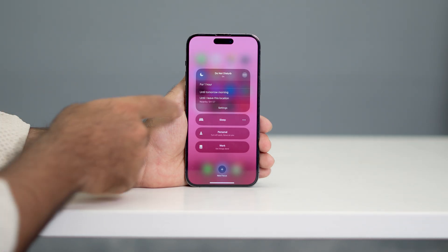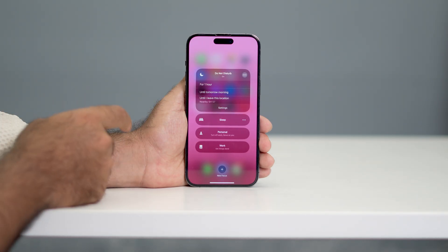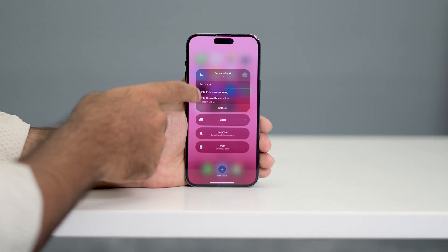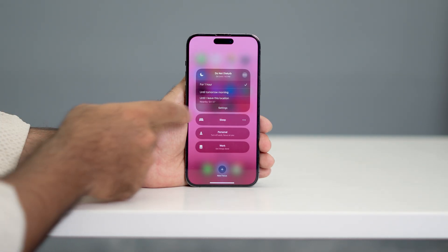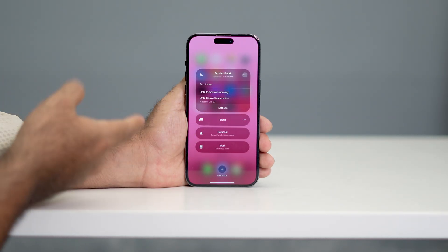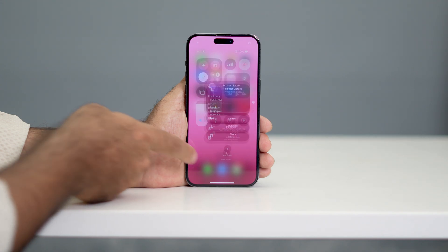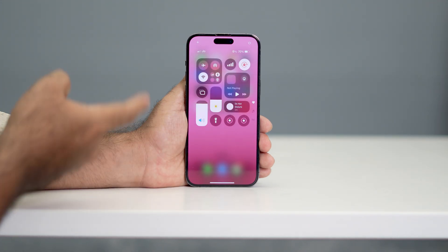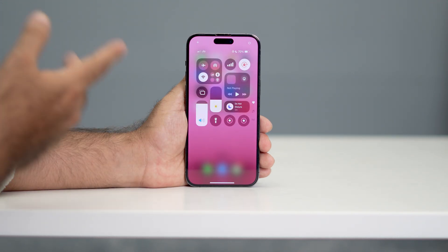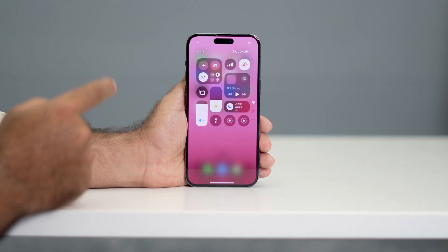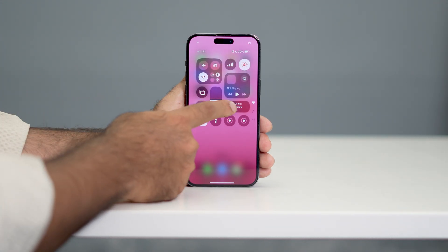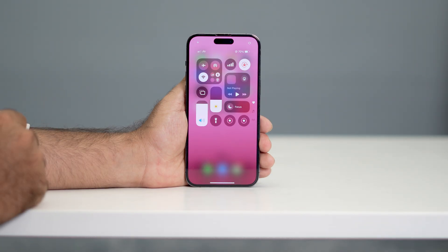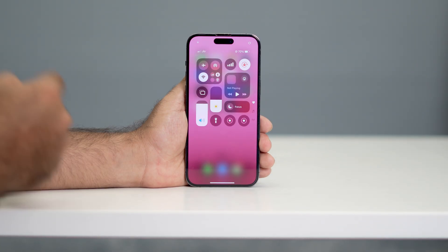So if you want to turn off the focus mode, you just tap over here like this. Or you can just set it up if it's already there. If the focus mode is already enabled, you can also just tap over here like this so it will be disabled.